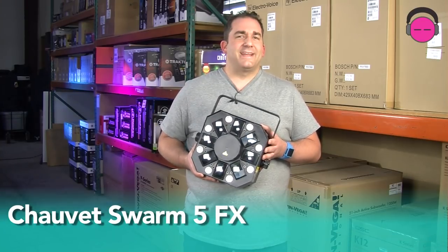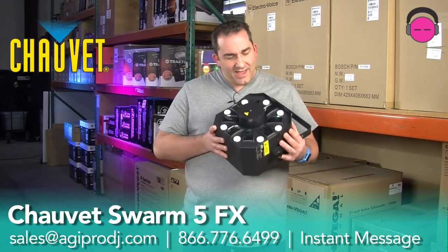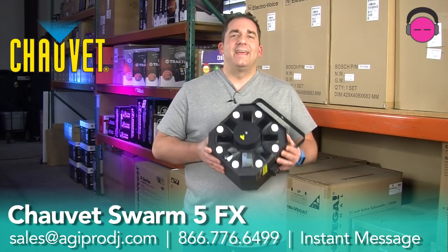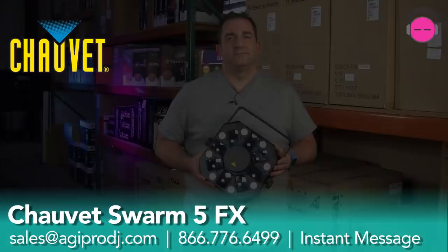And what we're taking a look at today is the Swarm 5 effects. And this is a kick-ass light. Let's take a closer look.